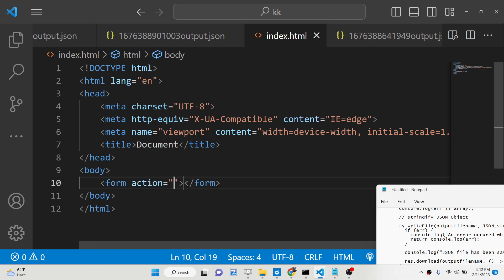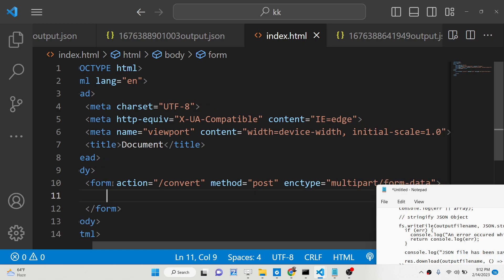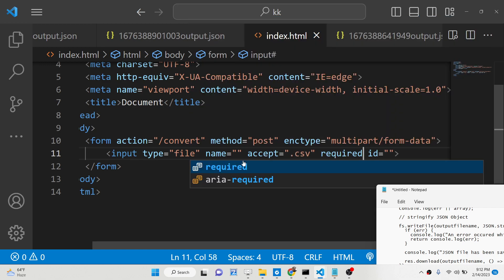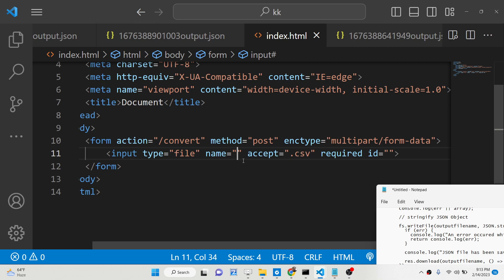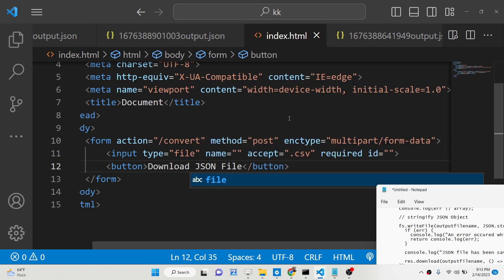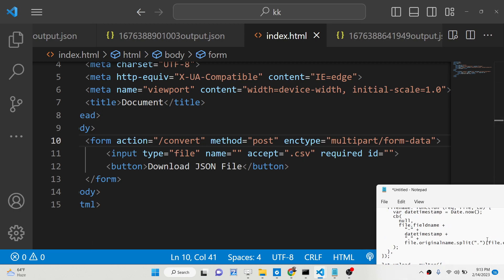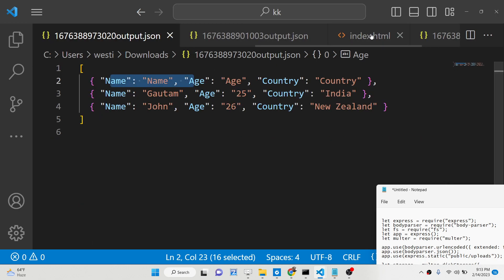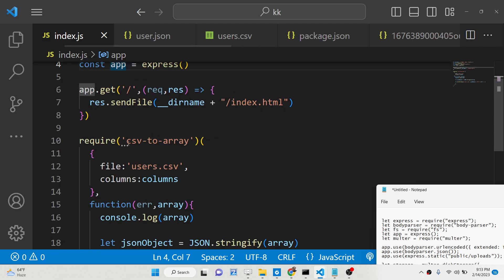The user will be able to upload a file. This will be a POST request and the encoding type needs to be multipart/form-data. The user will be able to upload the CSV file. We will give the accept attribute to only accept CSV files, and the field should be required. After this we will have a button saying 'Download JSON File'. This is all we need for the form. Now we need to make the POST request — whenever we upload the CSV file and click the button, it will trigger this POST route.